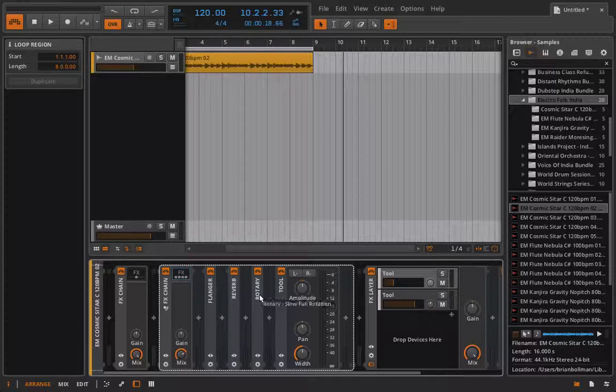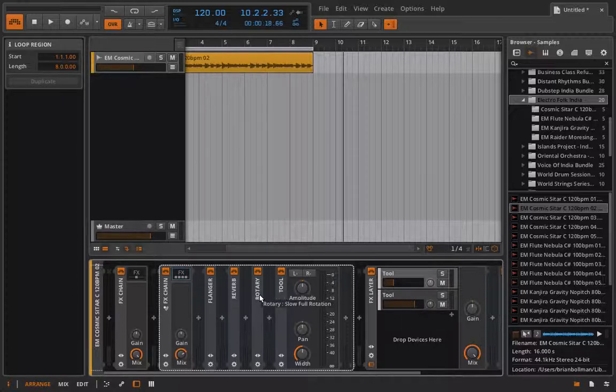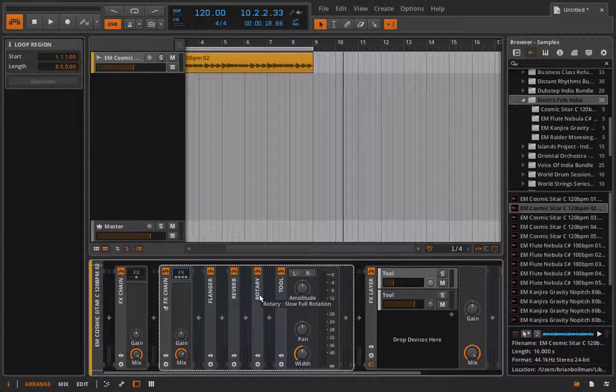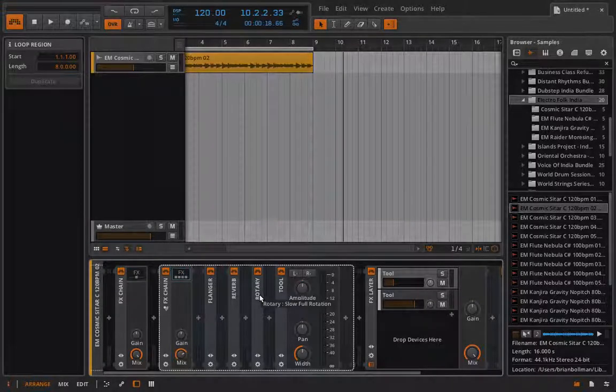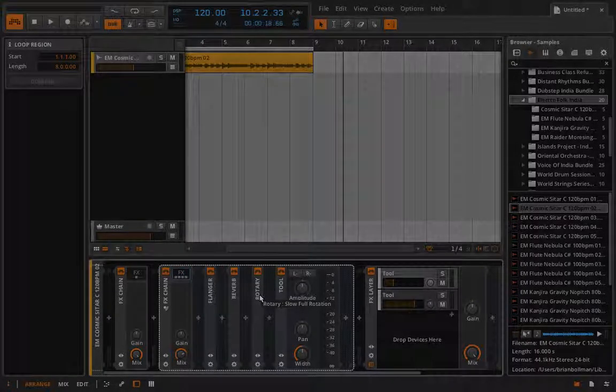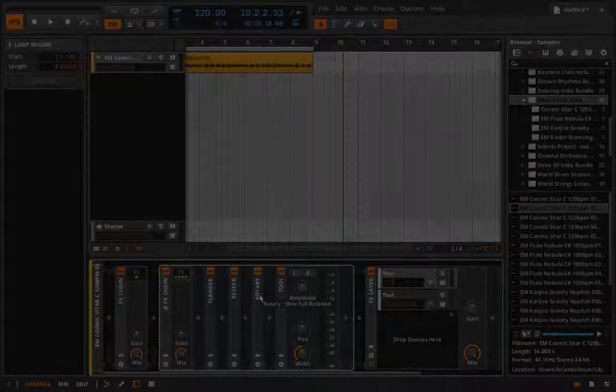And for live performance, the FX chain is also really, really useful. And I'm going to explain exactly why that is in the next video. So thank you for watching and you'll hear from me again then, take care.